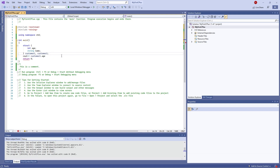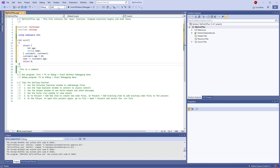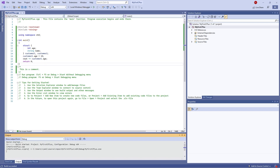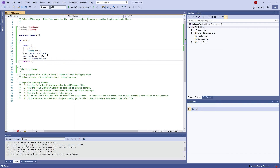If I want to set the value, I just do customer1.age equals 15, then cout that value. If I push play, we just see it printing out 15. Alongside that, we can also use these structs as part of functions to pass over information as we see fit.